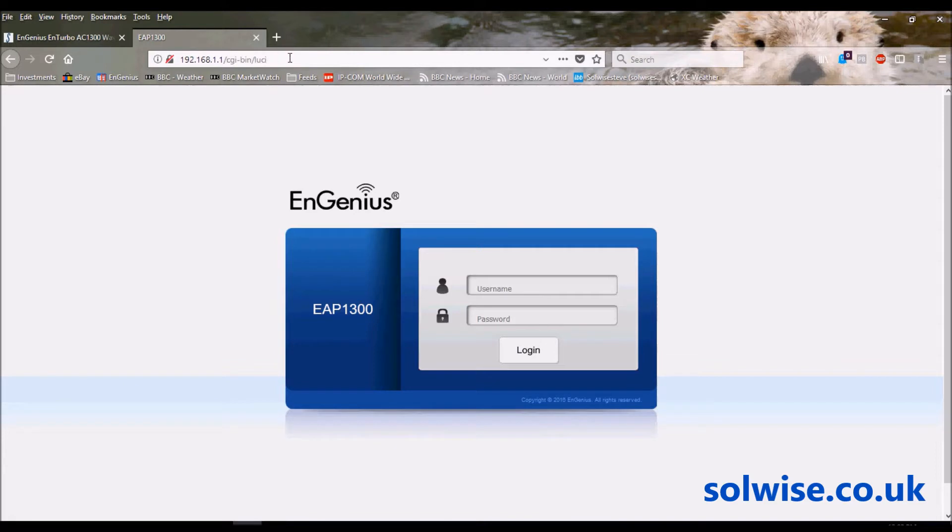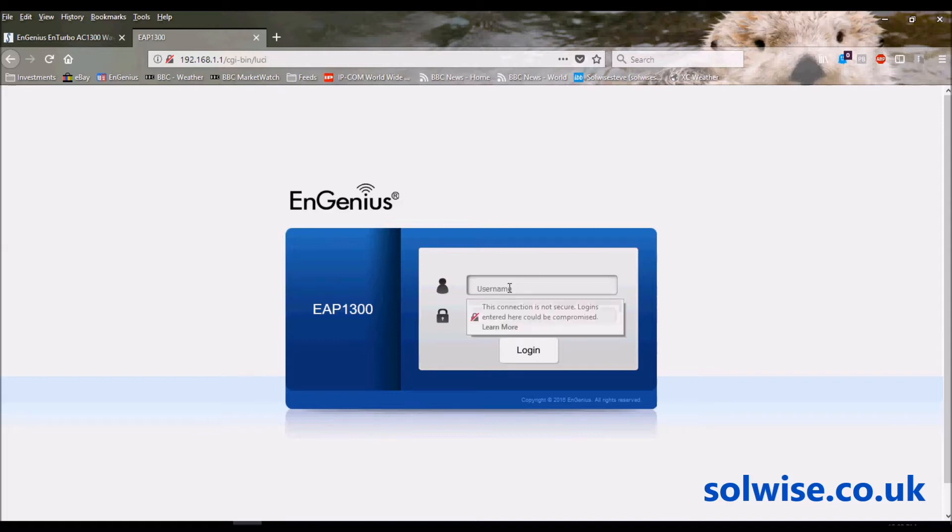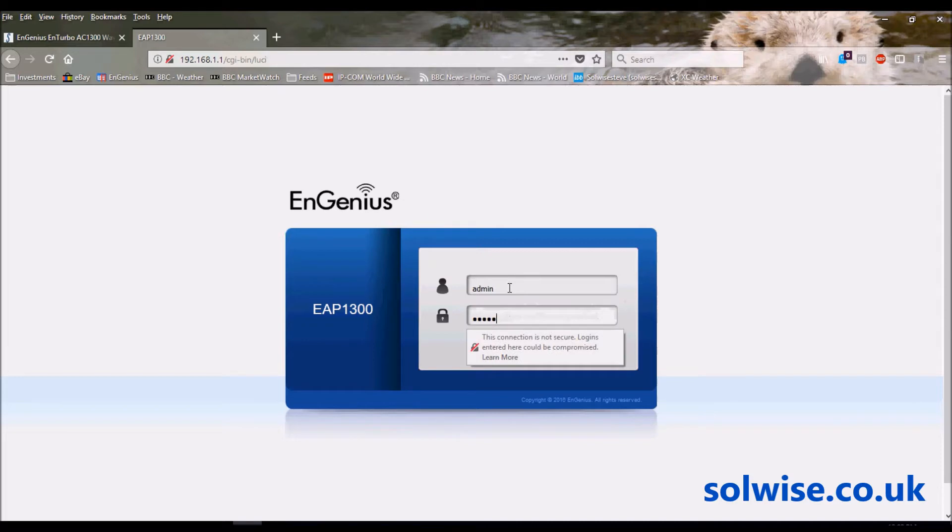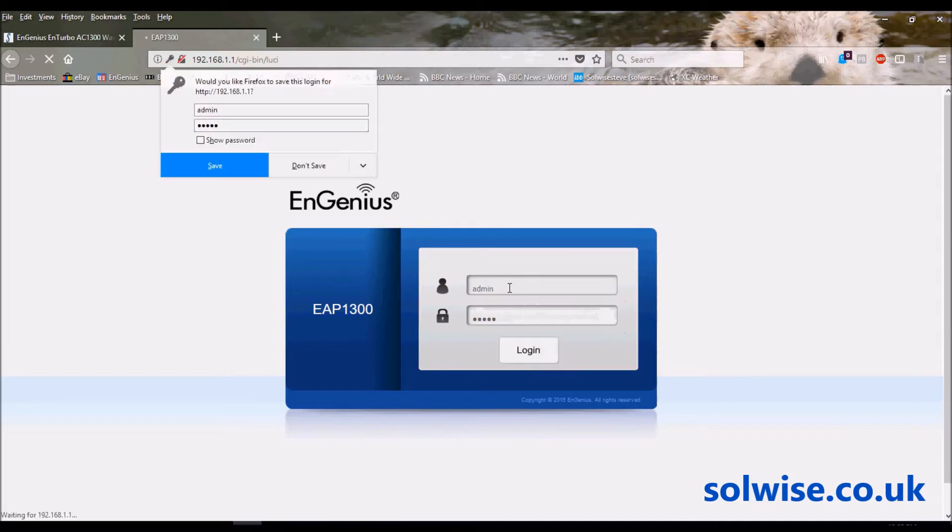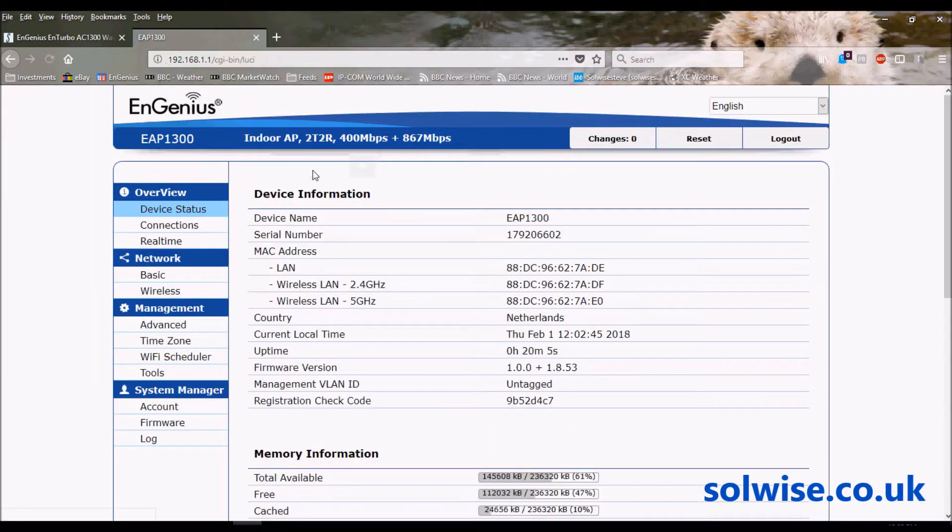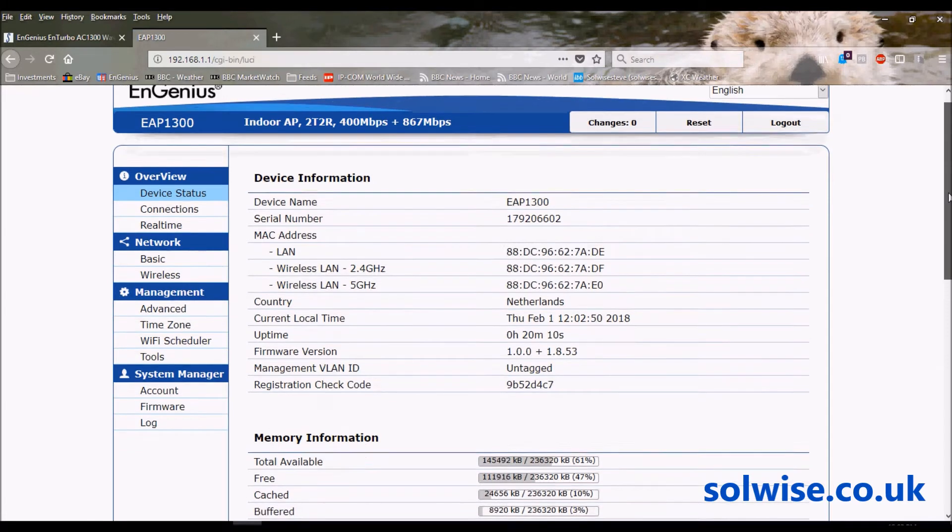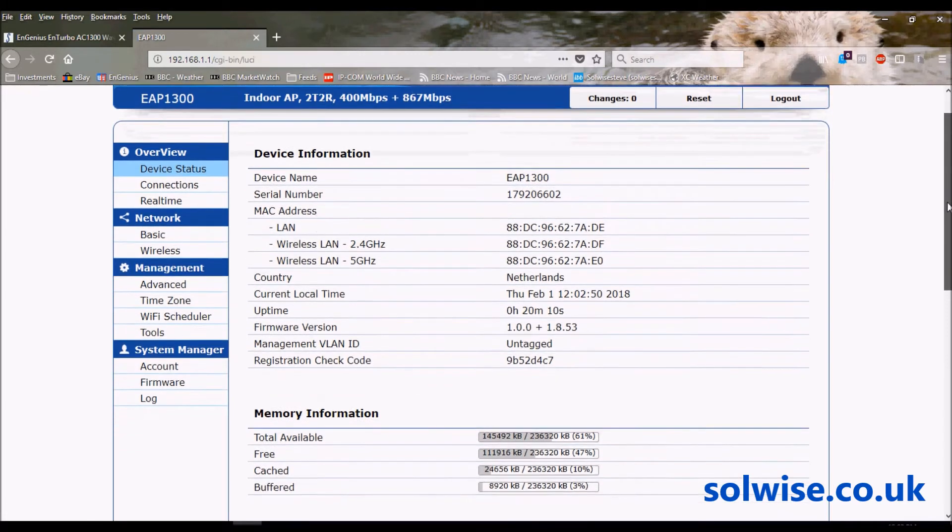The device should come on the default address 192.168.1.1. I say should have had some reports that the latest firmware versions are coming out set on DHCP. Either way, you just type in admin/admin to get into the setup. I'm not going to bother saving that.